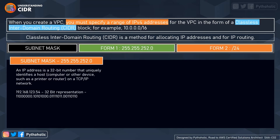There are two forms of subnet masks. One is the IP-based pattern such as 255.255.255.0, and the other is the slash-based notation like /22, /16, or /24. In AWS and Unix-based terminology, we use the slash-based form. An IP address is a 32-bit number that uniquely identifies a host — which can be a computer, printer, or router — on a TCP/IP network.